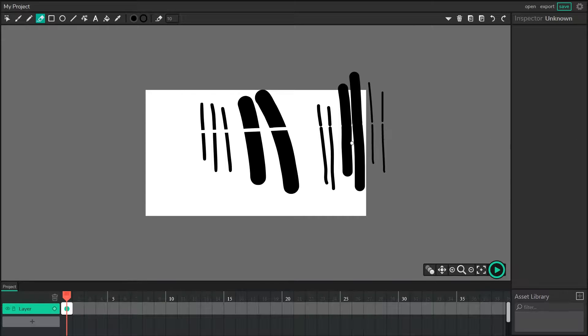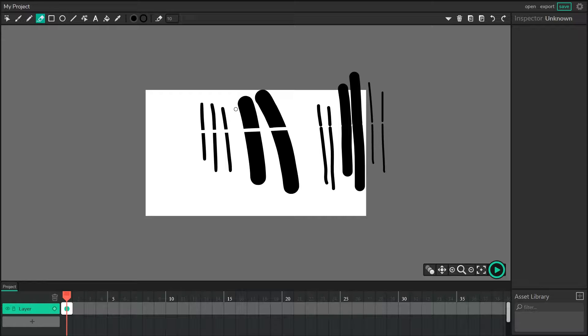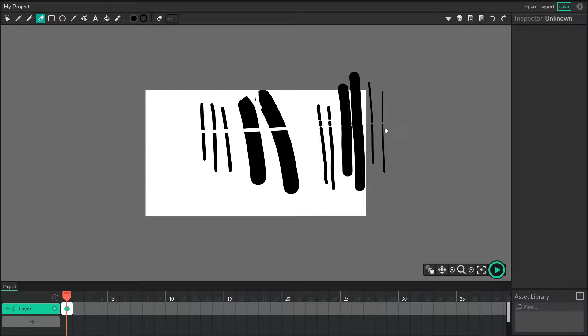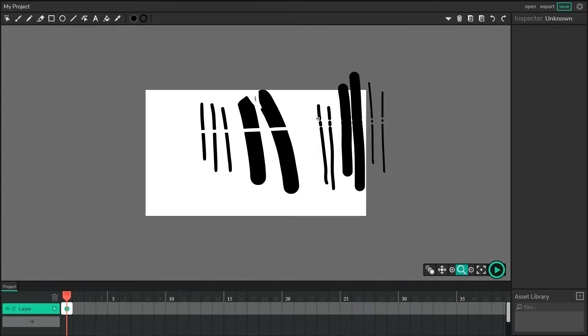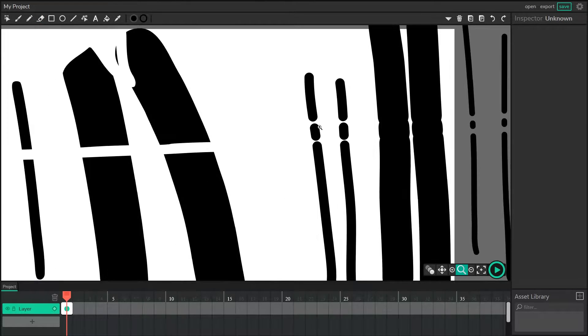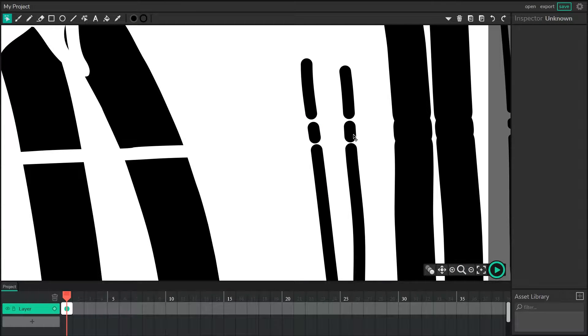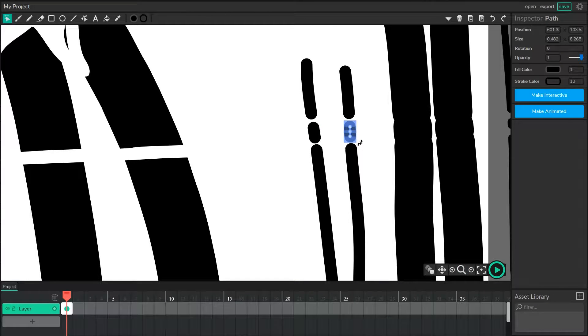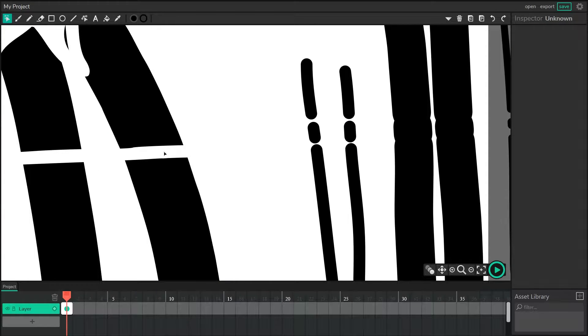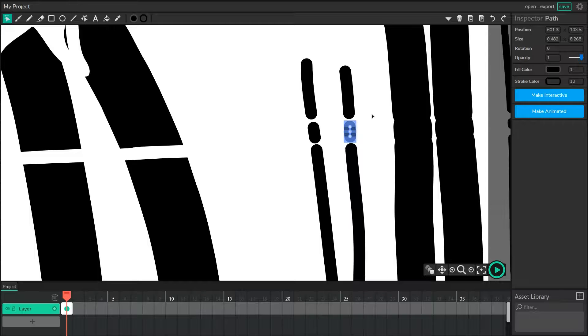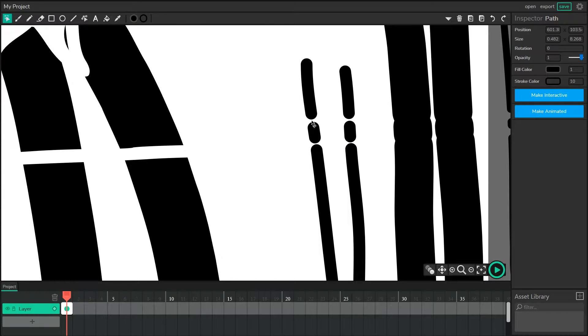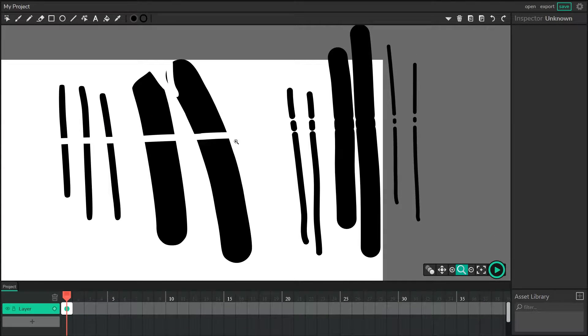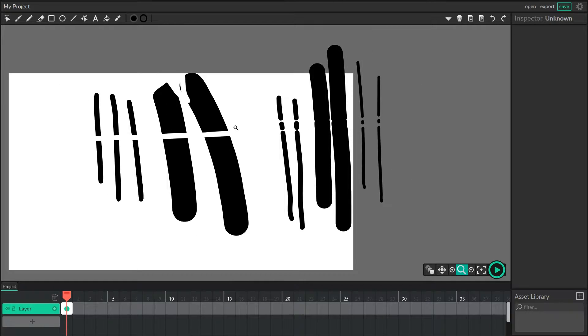You'll notice that these act very differently. For the paths that the brush drew, we're able to erase fine details. But for the strokes, we actually get these little curved circles erased out of it. Why is that happening? Well, the strokes are actually made up of just a single path, and the eraser is really just removing individual points off of that path as opposed to removing the entire fill of that path like it's doing with the brush.